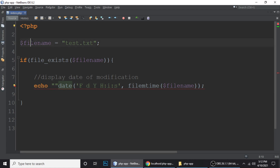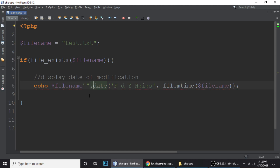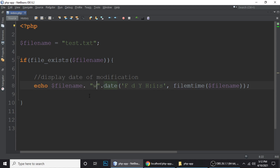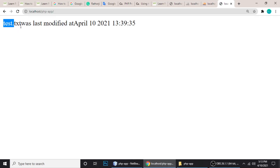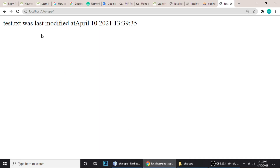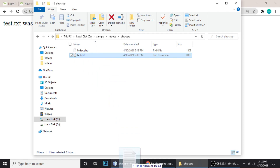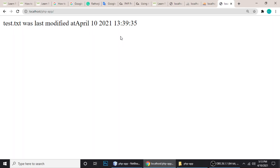Let's format the output message — 'The file test.txt was last modified on [date].' Control+S to save and refresh. So 'test.txt was last modified on April 10 2021' and this is the time. When I keep refreshing rapidly the date is not changing, because we haven't modified the file.